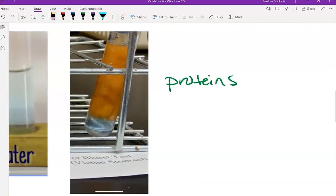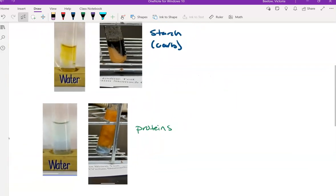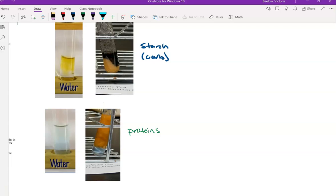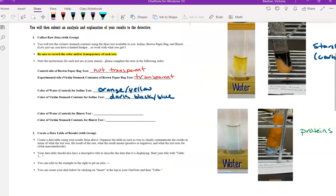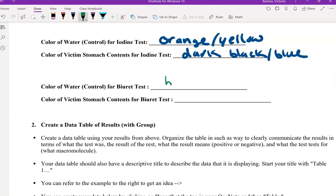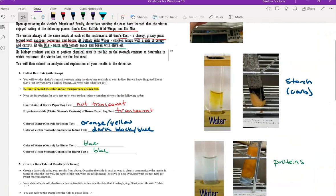It did separate from the victim's stomach contents, but it did not do what we saw with the iodine test. That liquid didn't change the color of the victim's stomach contents, it remained that blue color. So blue, and then it stayed that blue color, which would be a negative test result for proteins.